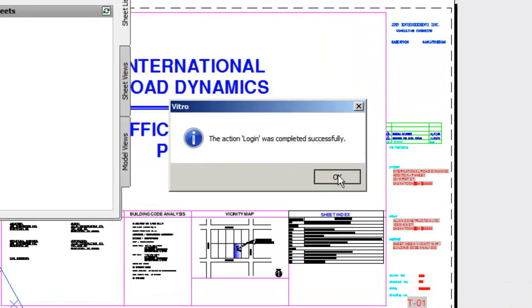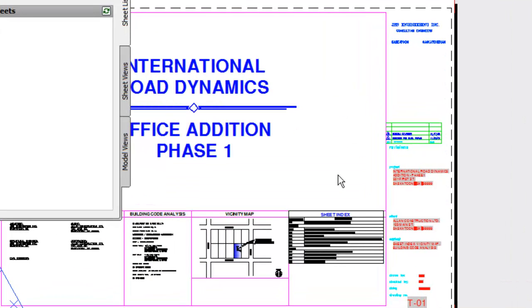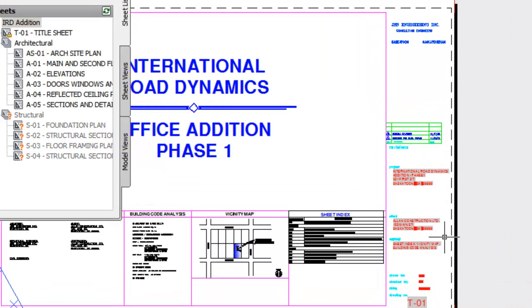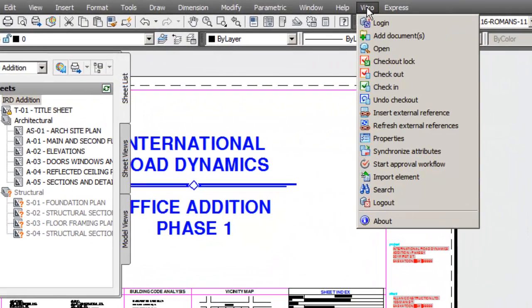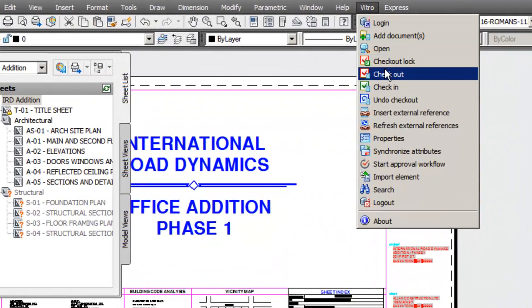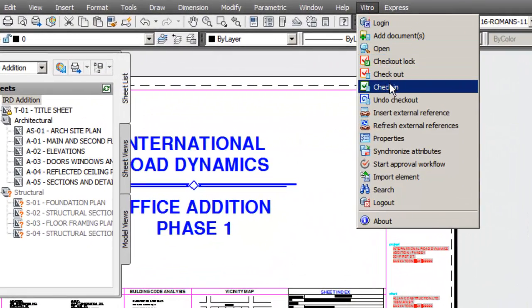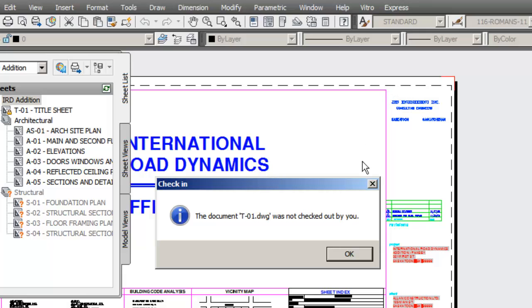This mechanism works properly for drawings when you use external references, so-called xrefs, and we will explore this in next videos. If I try to check in the document, the system doesn't allow me to do that.